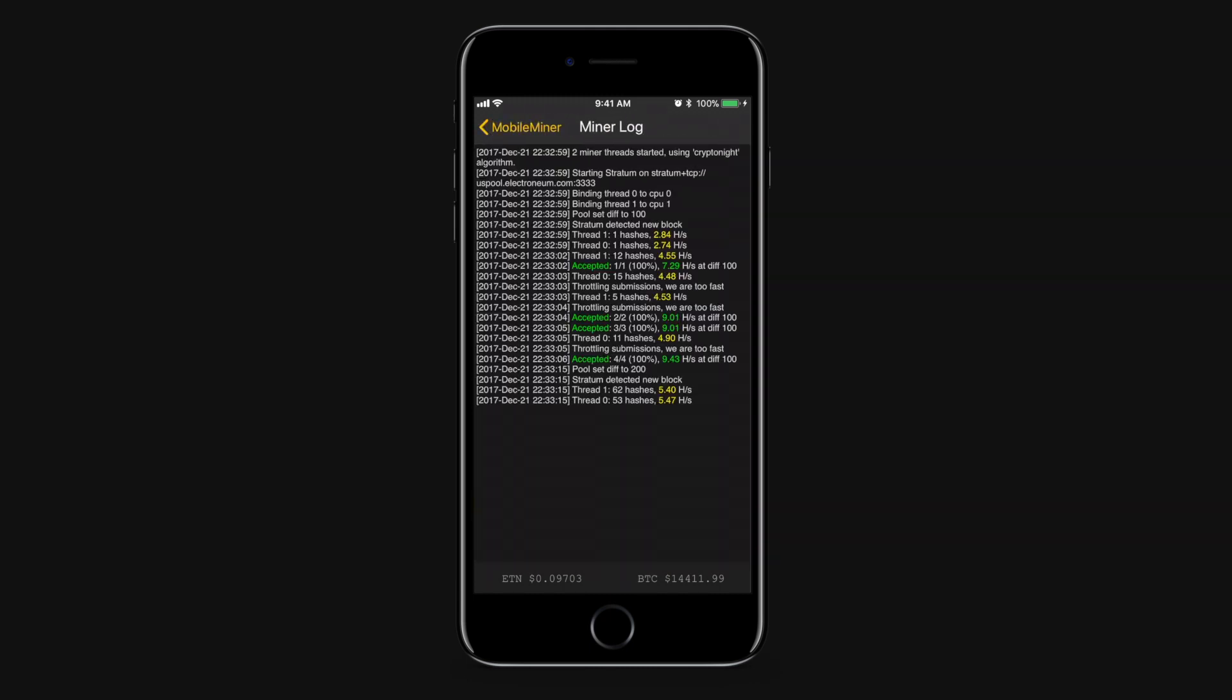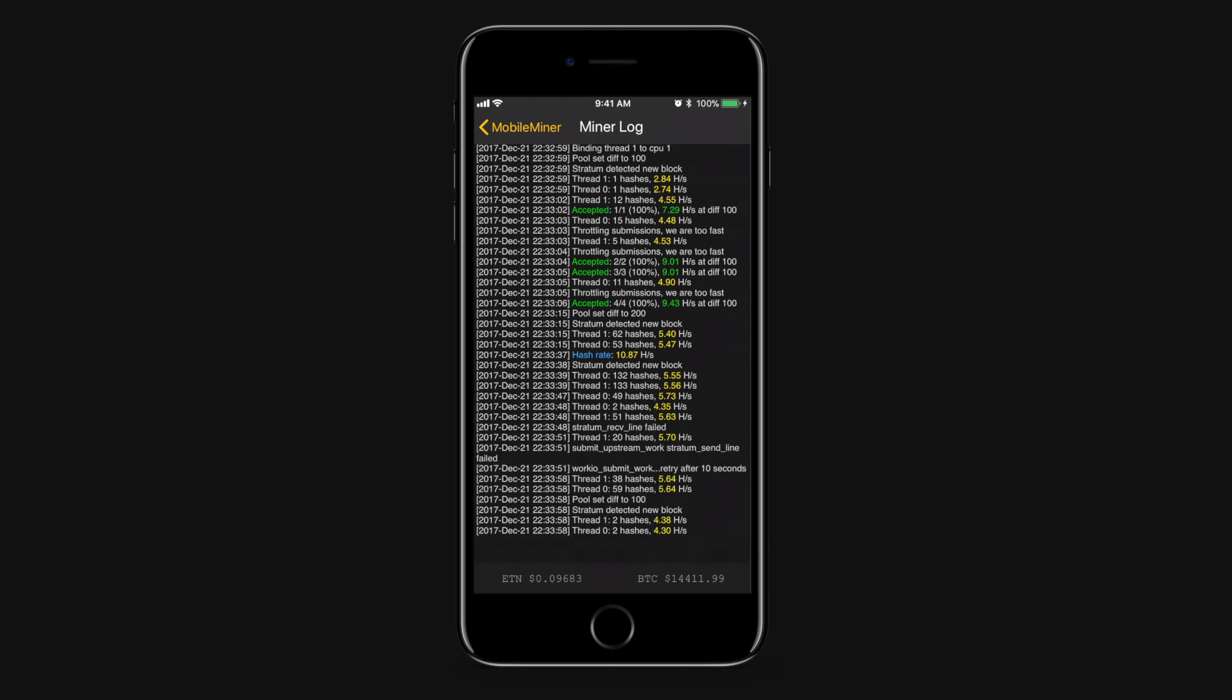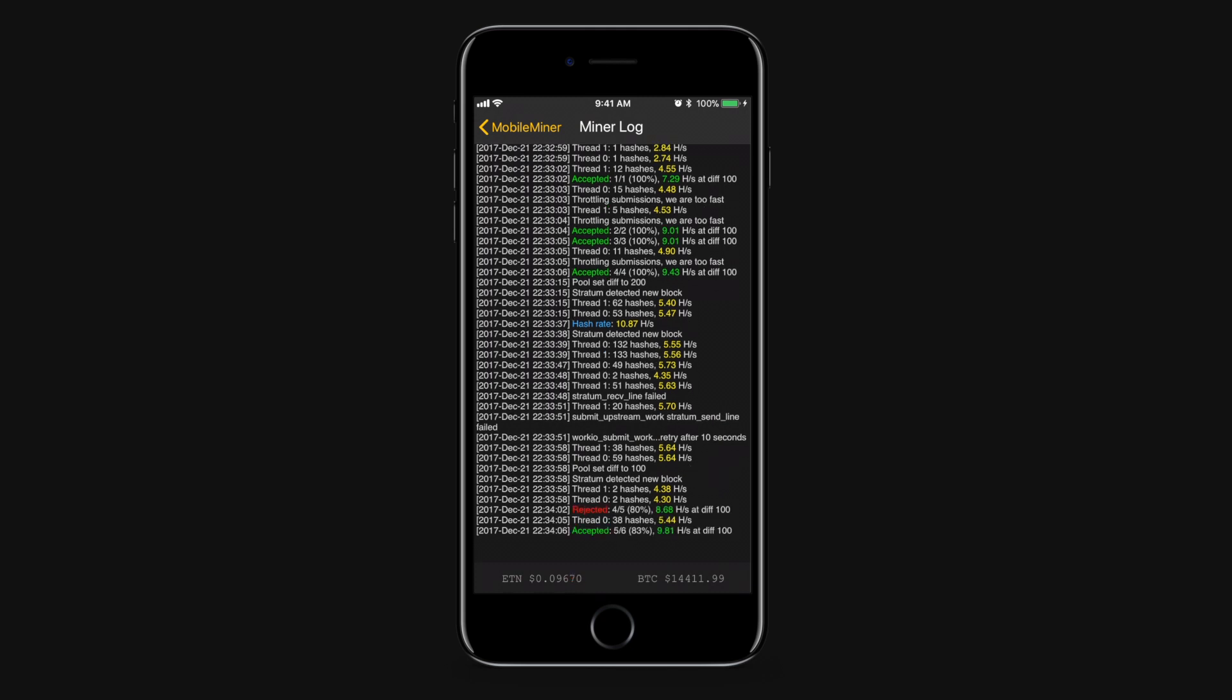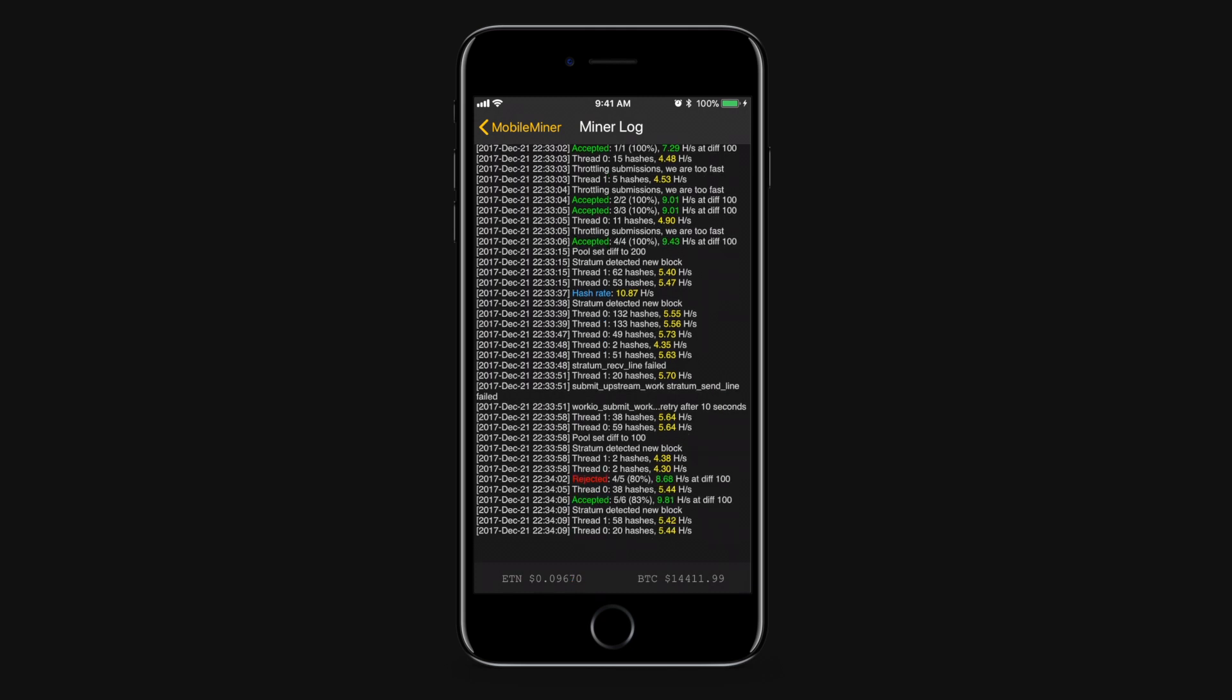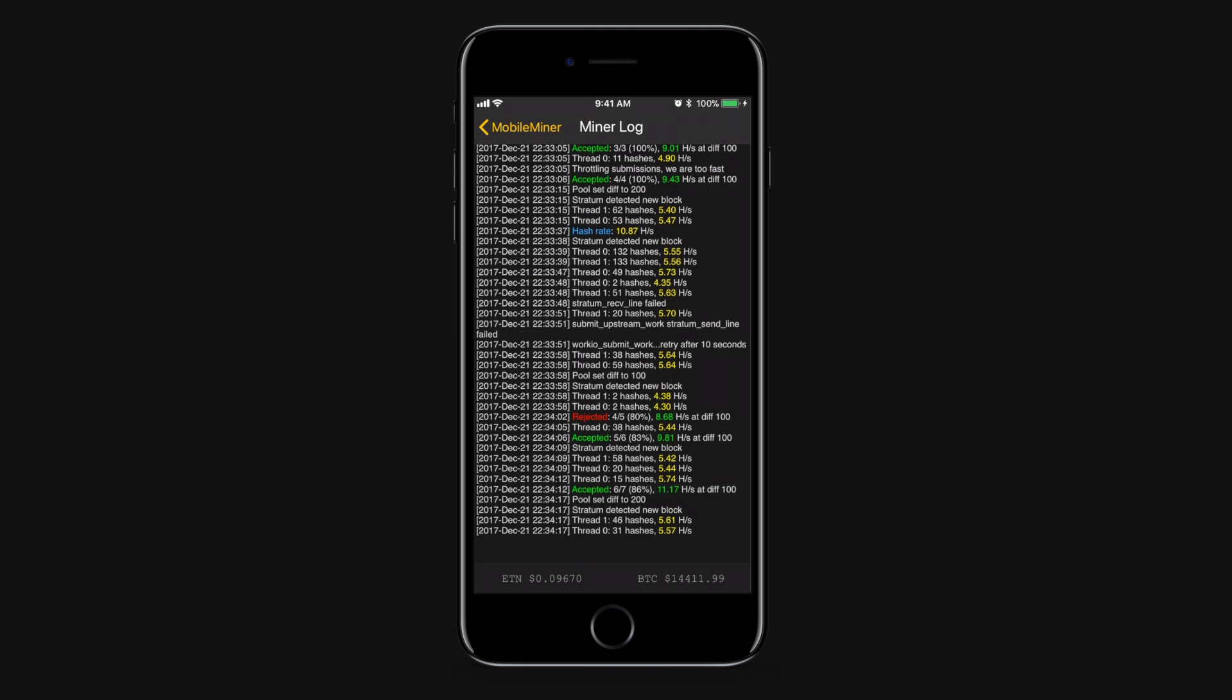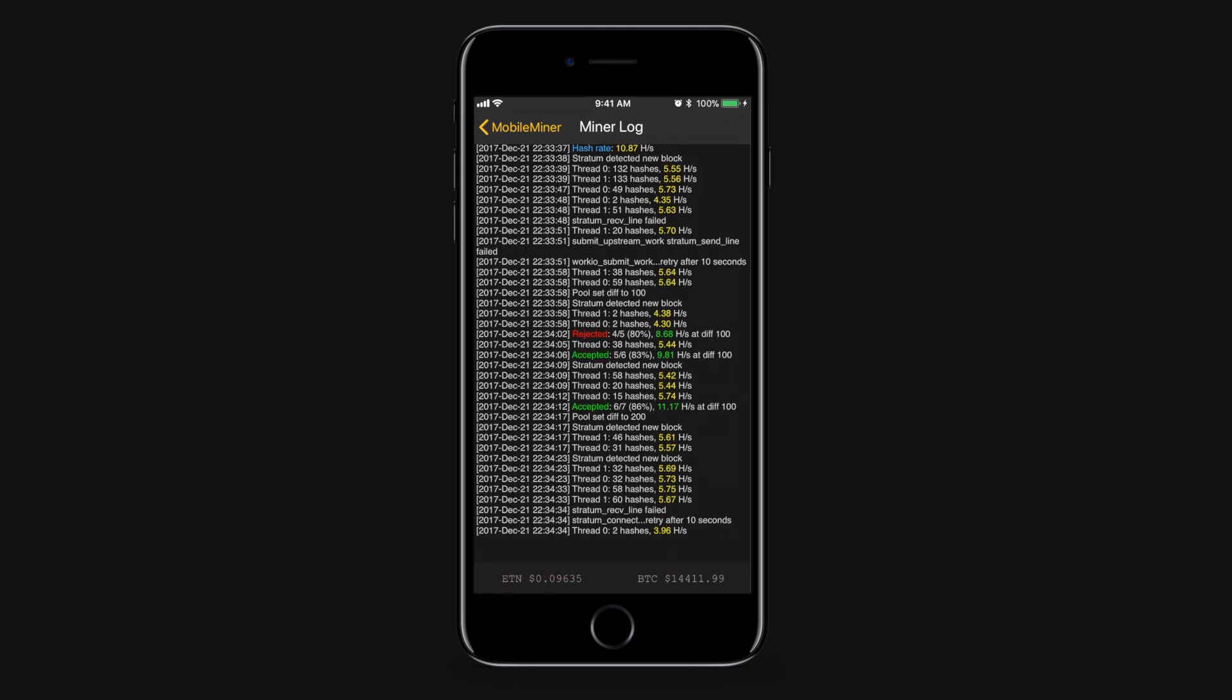You can also pop open the log and it gives you more information about what exactly is going on in the background. It gives you some info on if you've accepted rewards, if you've accepted some blocks, and if you have any errors. You'll note every once in a while you see a rejected block, that's normal, it's just part of the standard mining process.